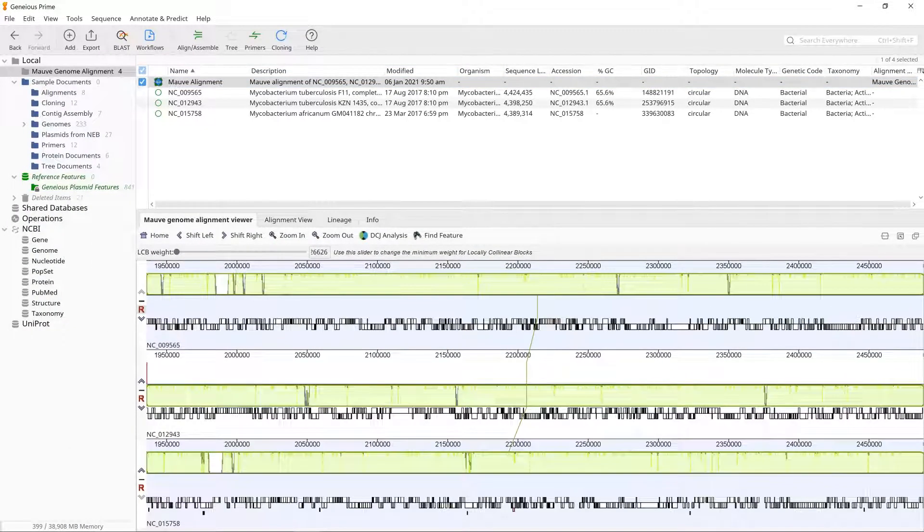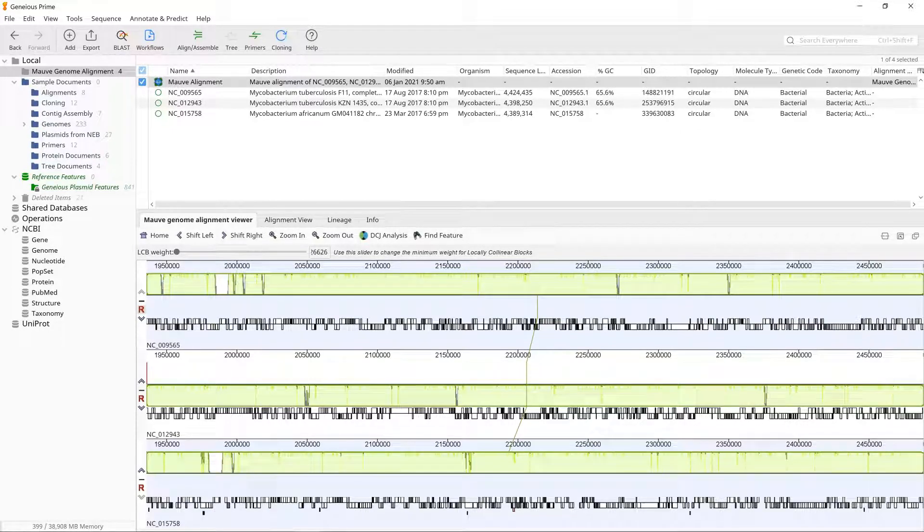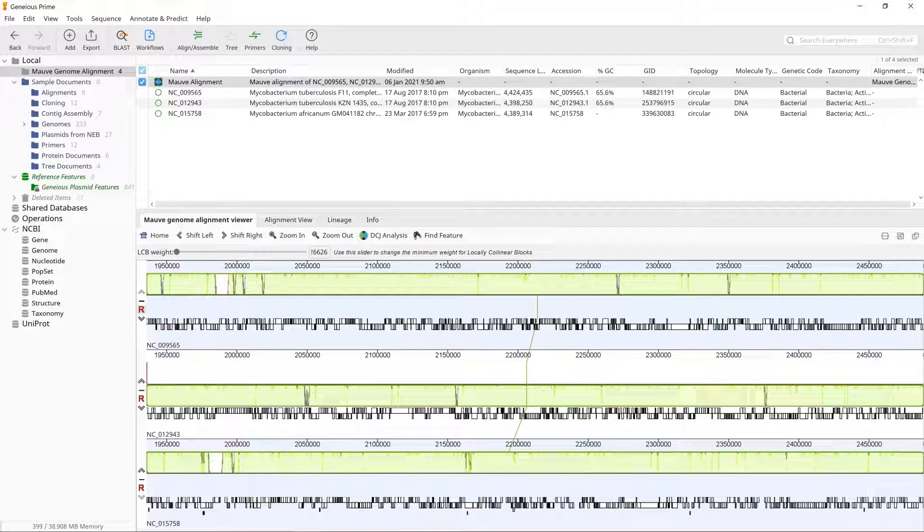If your input sequence contained CDS, tRNA, rRNA, or miRNA annotations, these should become visible as square blocks below the colored LCB blocks.